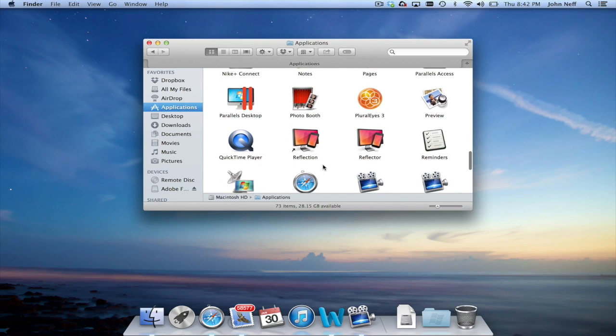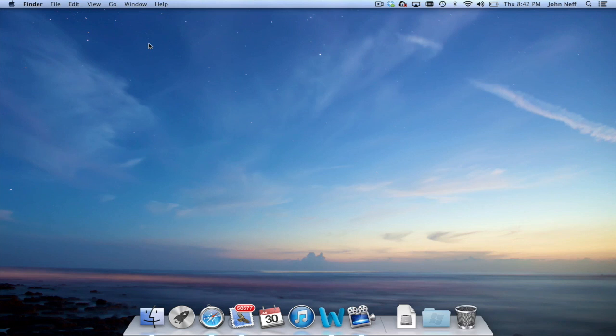So that's one way. Let me go ahead and close this window. Another way to find apps on your Mac is to use an app called Launchpad, which looks like a rocket ship.